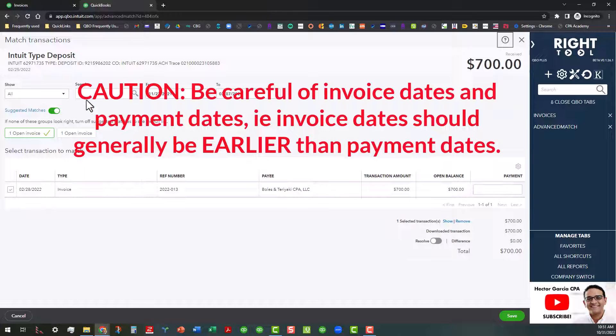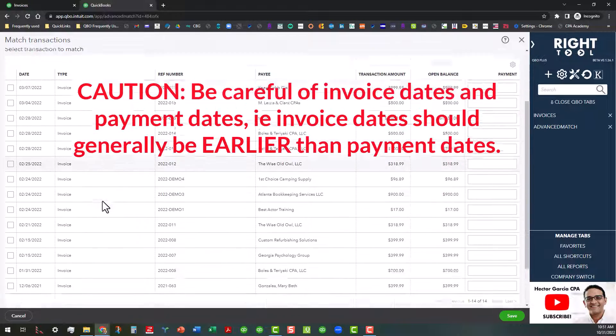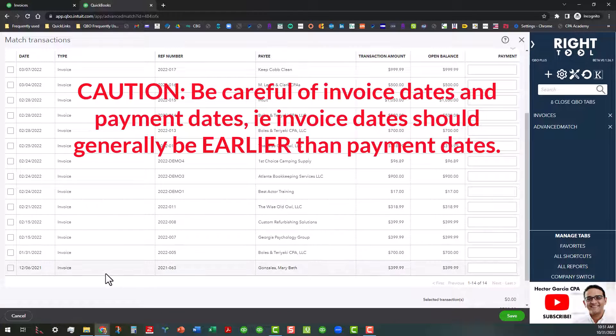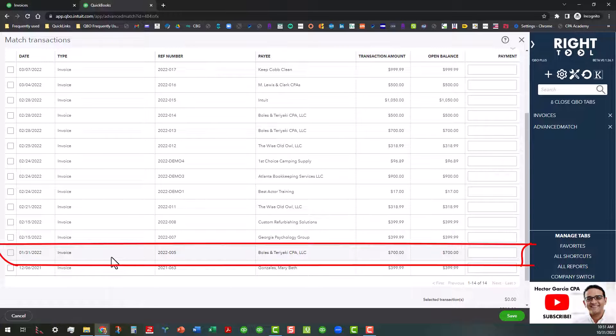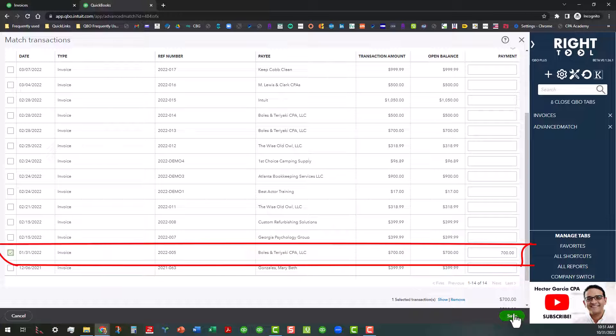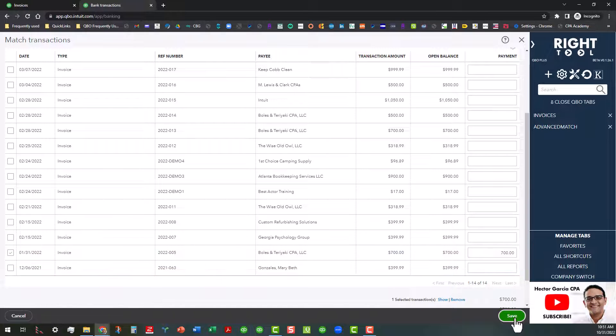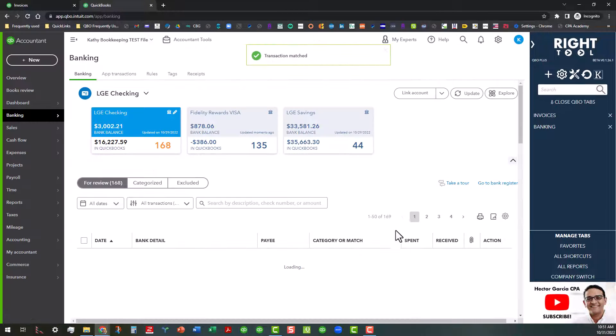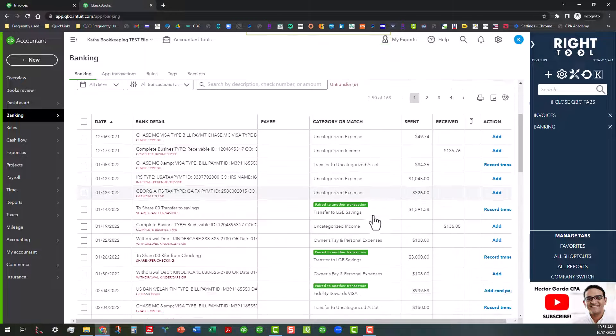But this is showing that it's dated before the payment, so we may want to uncheck that and look and see if there's an earlier one that can go with it. Here we go, we've got one for 1/31, and that's probably the one that it goes to. So I'm going to save that. Like I said, you've got to be very careful when you're looking at these payments, when they were received, and the dates of the invoices.